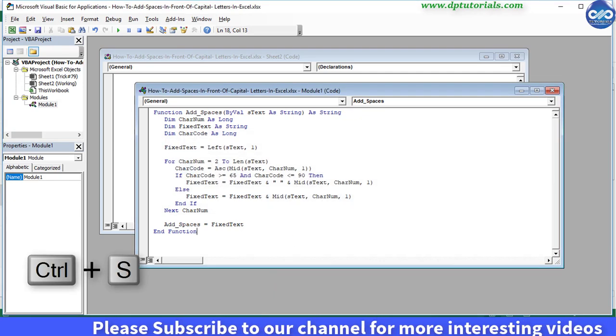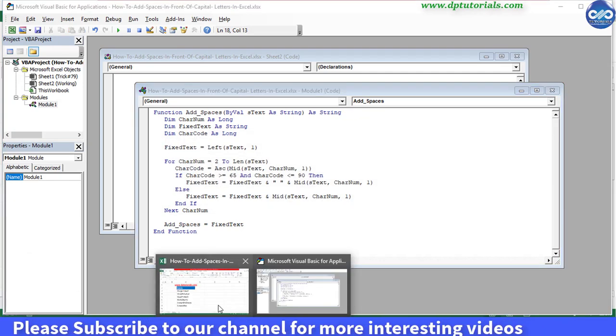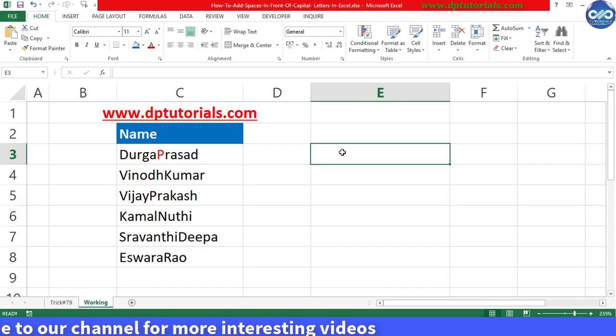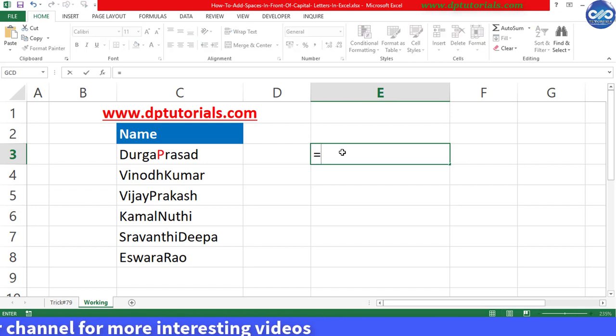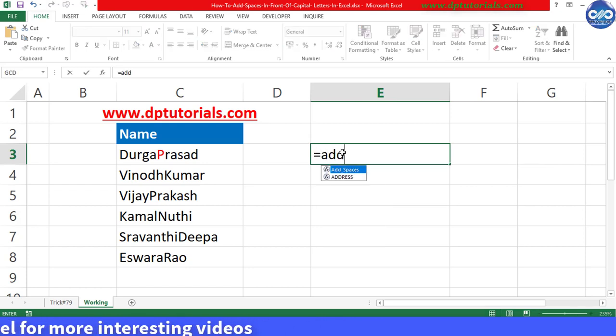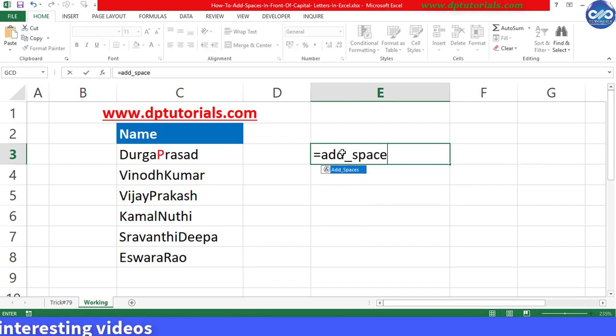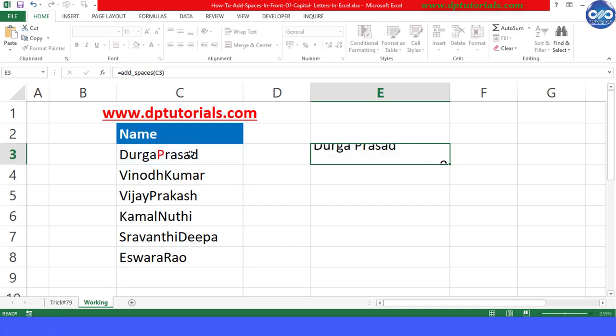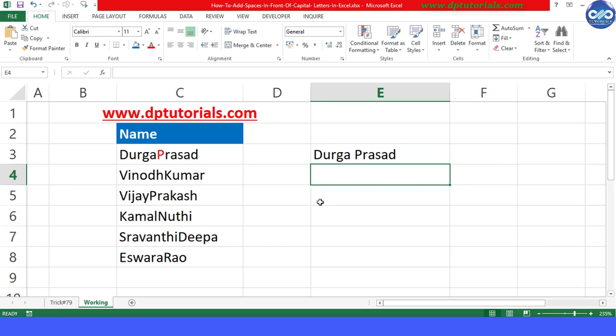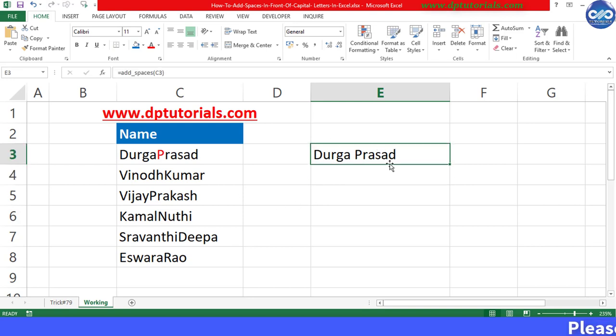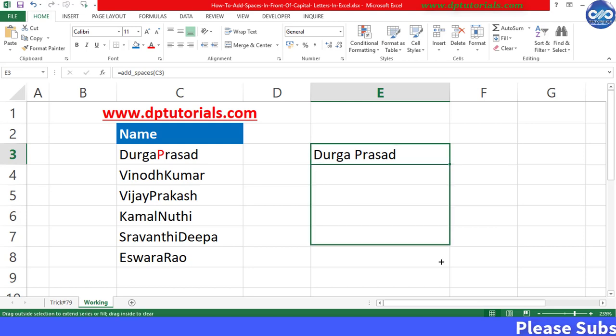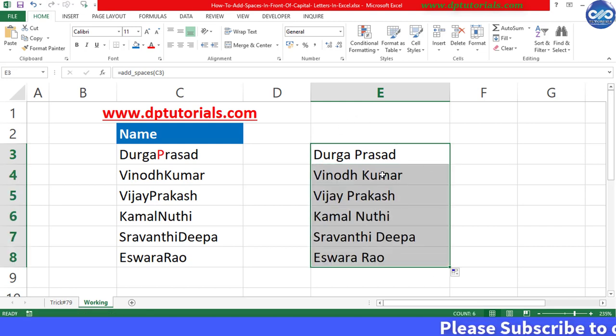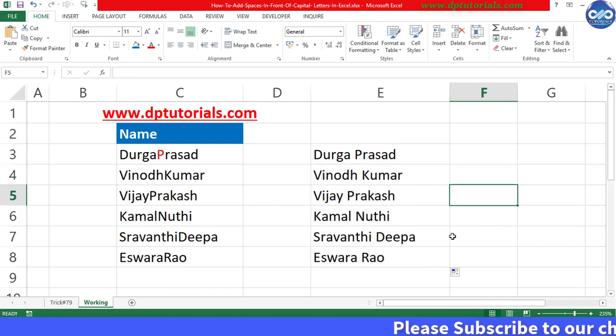Now go back to the Excel sheet and here in cell E3, type the formula as equals AddSpaces, open the bracket, C3, and close the bracket, and enter to see the result as per our requirement that we have got this space in front of the capital letter. Now drag this formula till the end and see the results.